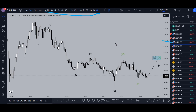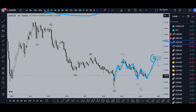On the Aussie dollar monthly, I still think this is three waves up for a W, three waves down for an X. I think we're in an A, B, C of wave Y right now, which I still believe is going to go up to about the 161% Fibonacci extension of wave A projected off the bottom of wave B of wave Y.